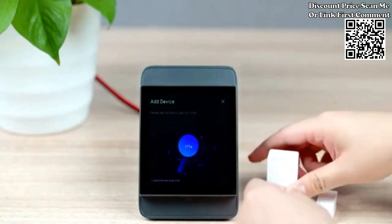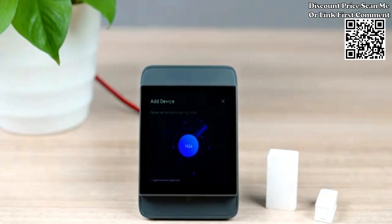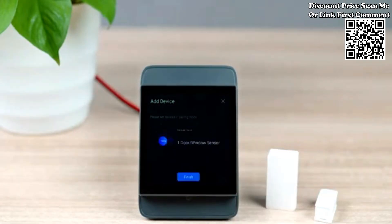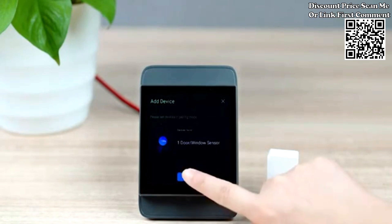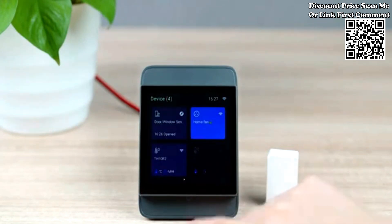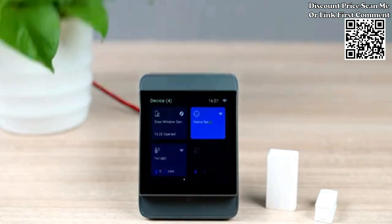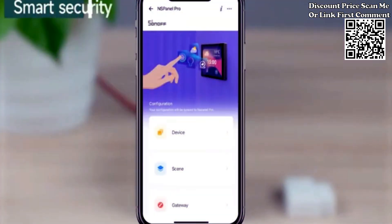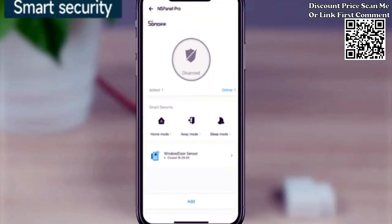Tap scene on the app to add your manual scenes to the NS Panel Pro. Afterward, you can trigger the smart scenes on the NS Panel Pro directly.